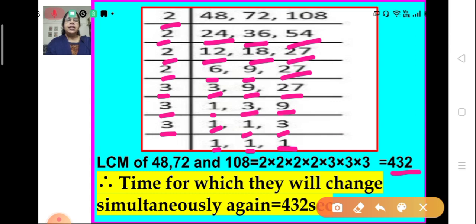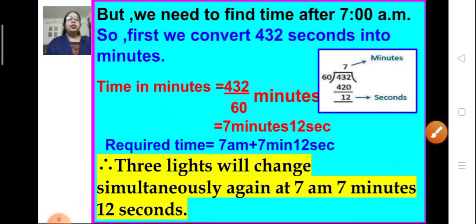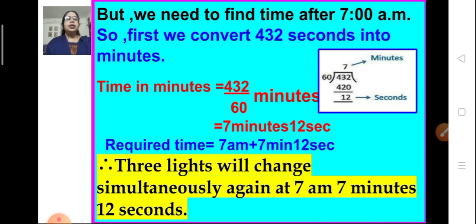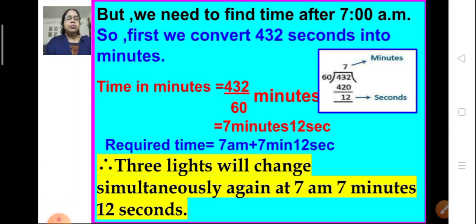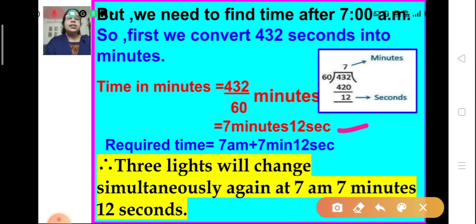We have to find the time after 7 am when the lights change simultaneously again. For that, first we have to convert 432 seconds into minutes. We divide 432 by 60. We get a quotient of 7, which means 7 minutes, and a remainder of 12, which is 12 seconds. So the time is 7 minutes and 12 seconds.